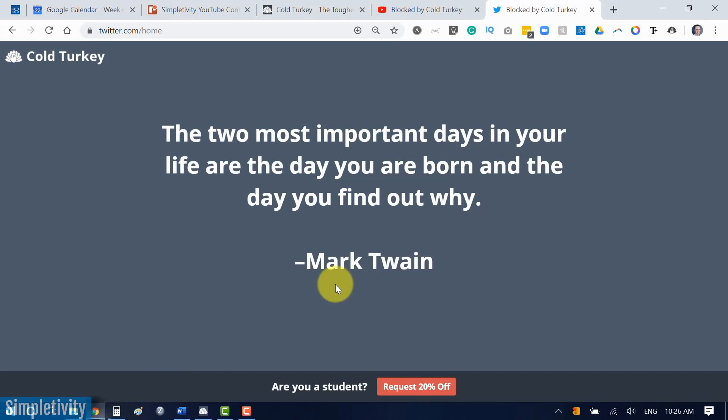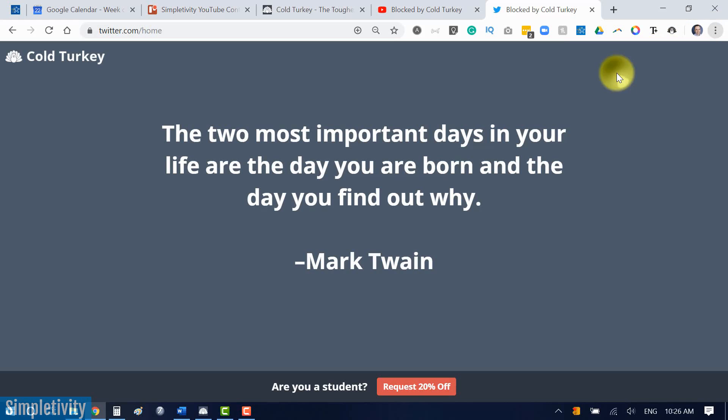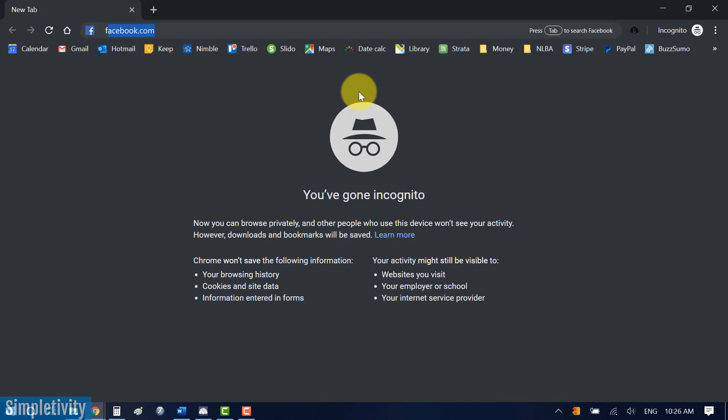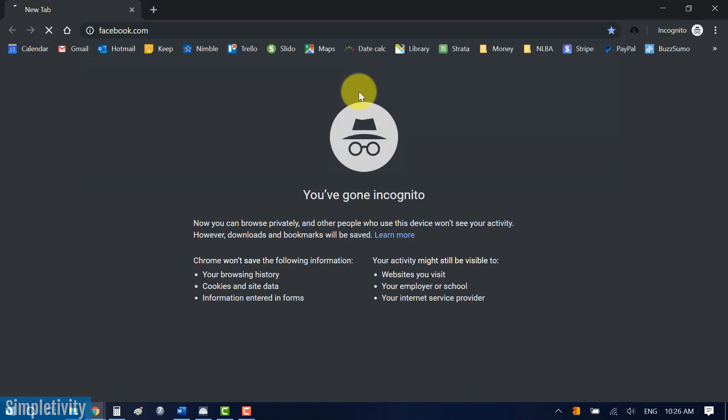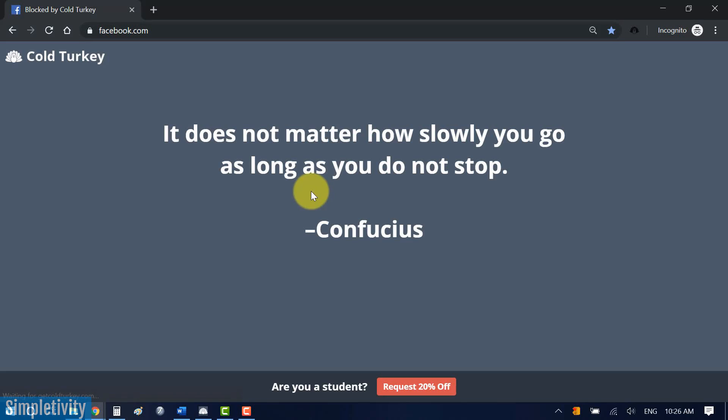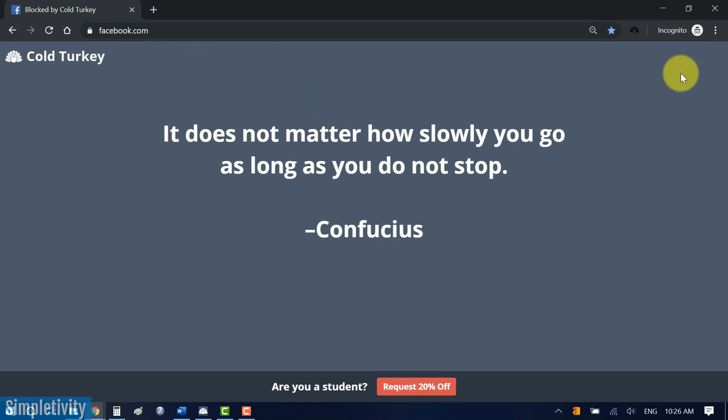Now, you're probably thinking, how can I work my way around this? Well, how about incognito mode? Yeah, let's go into private browsing. There's no way it's going to skirt around private browsing. Let's go to Facebook.com, and, ah, even in private browsing. Doesn't matter how slowly you go, as long as you do not stop. So this, again, I think is one of the great things about Cold Turkey, is that it's going to block you even in private mode.